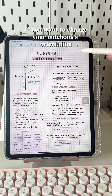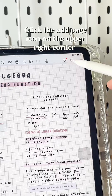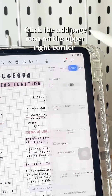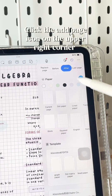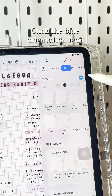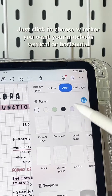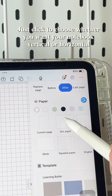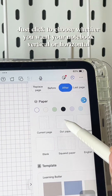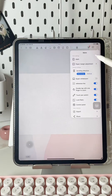If you want to change your notebook's orientation, click the Add Page icon on the upper right corner. Click the blue Orientation icon, then click to choose whether you want your notebook vertical or horizontal.